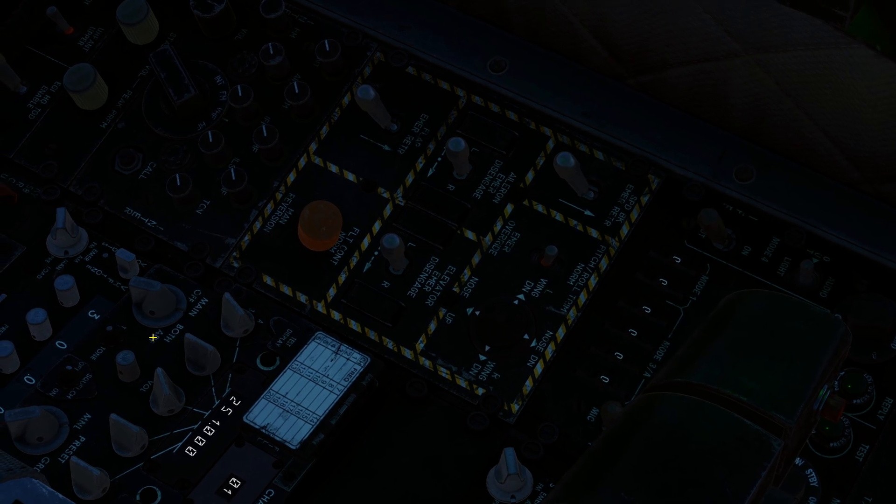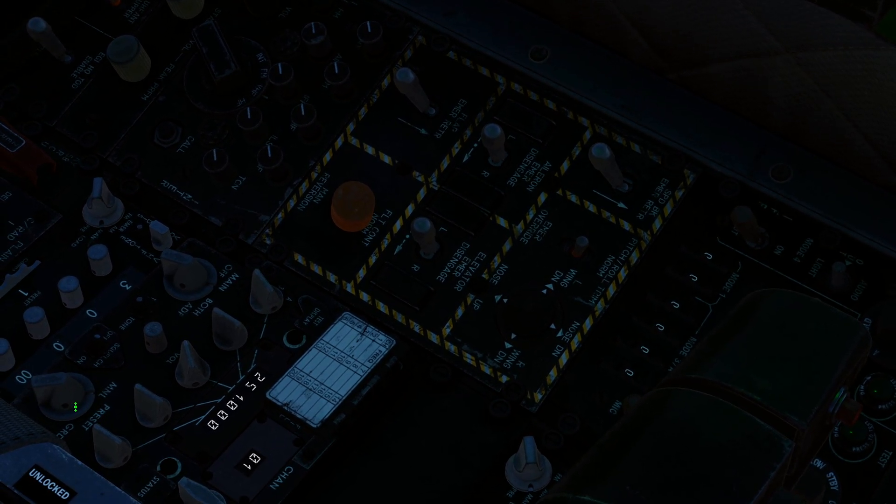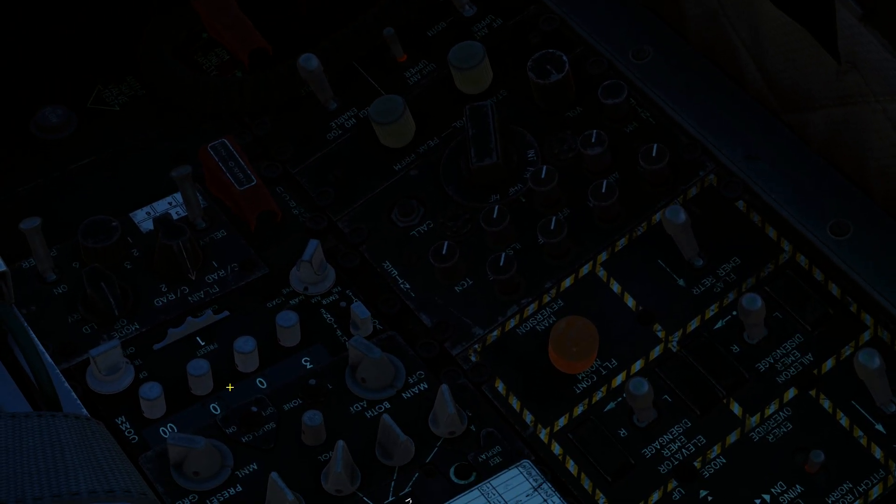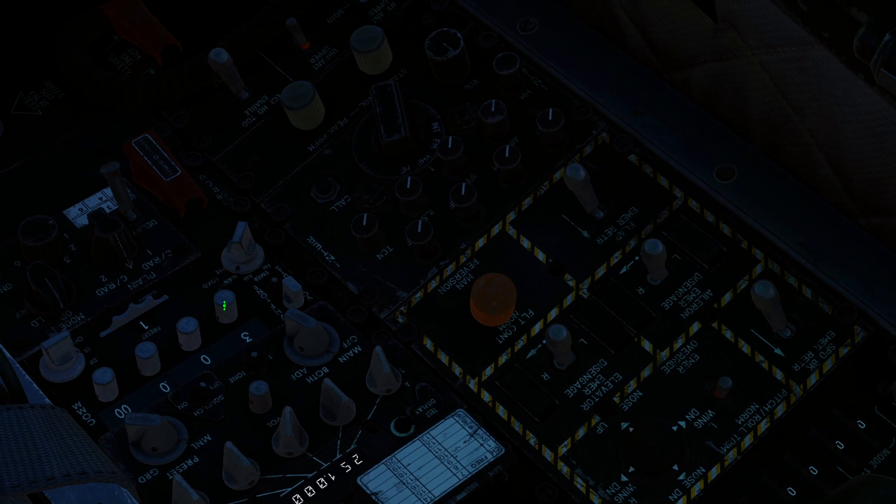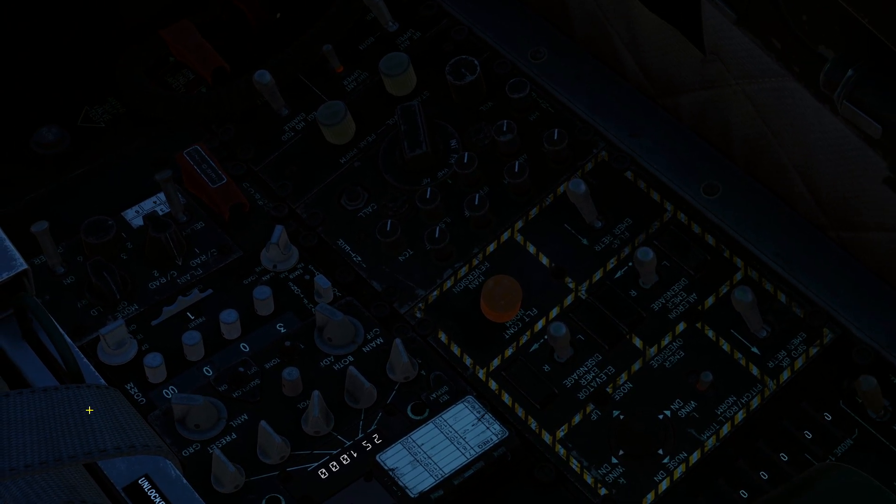On the UHF radio you've got: off, main, both, ADF, and manual and preset modes. If you have preset radio channels you can cycle through them. The FM radio works the same way but operates on FM frequencies. That's the one you'll use for talking to JTACs on the ground using 30 FM, or helicopters and similar assets.